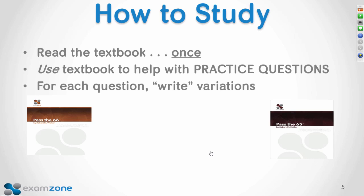You need to read the textbook once. A live class would actually cover less material than reading the book — they cover basic bullet points and usually don't even encourage questions. You could have learned more just by reading the textbook all the way through. You don't need to highlight it, but read it once, and then use it as you work through practice questions.